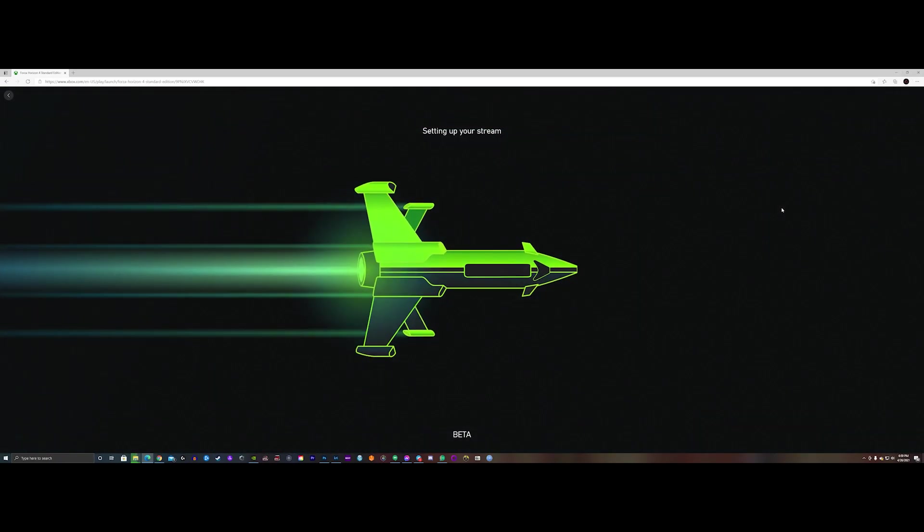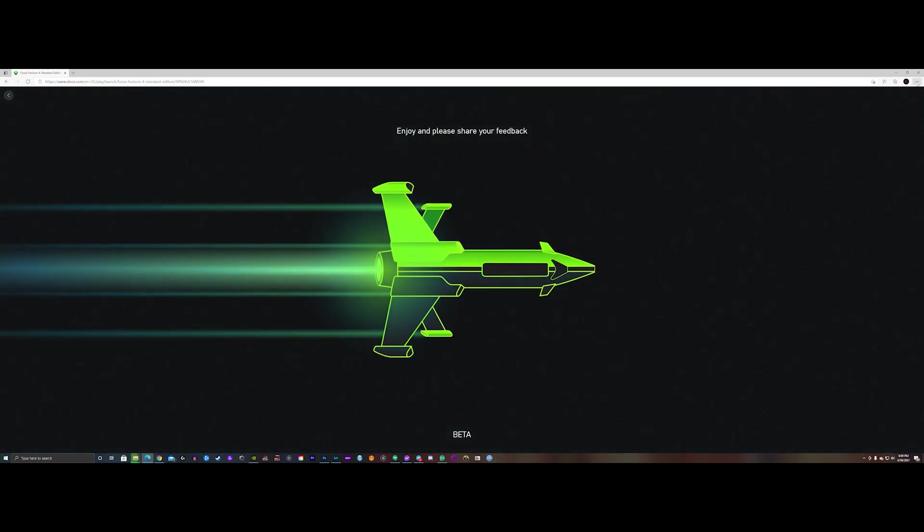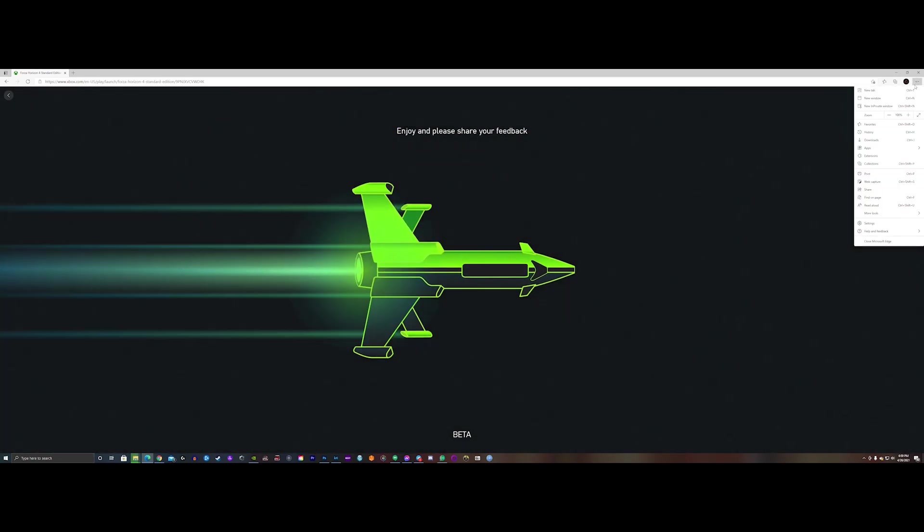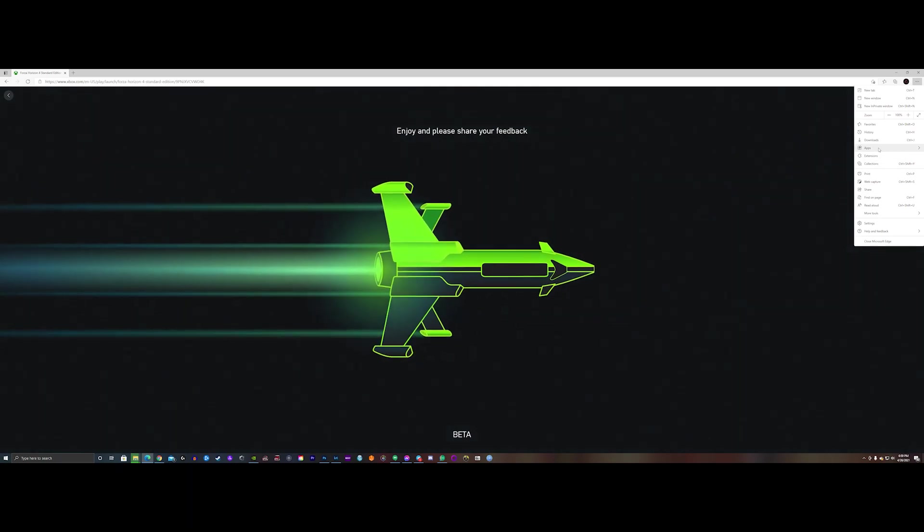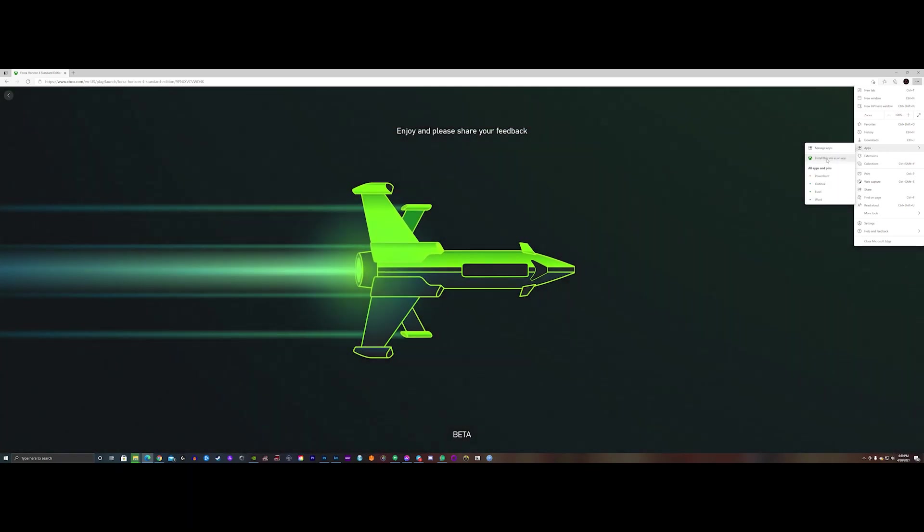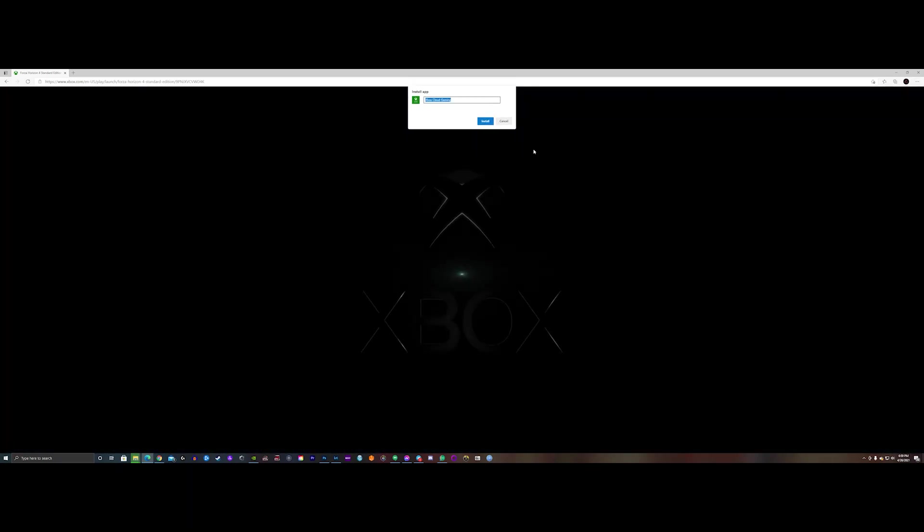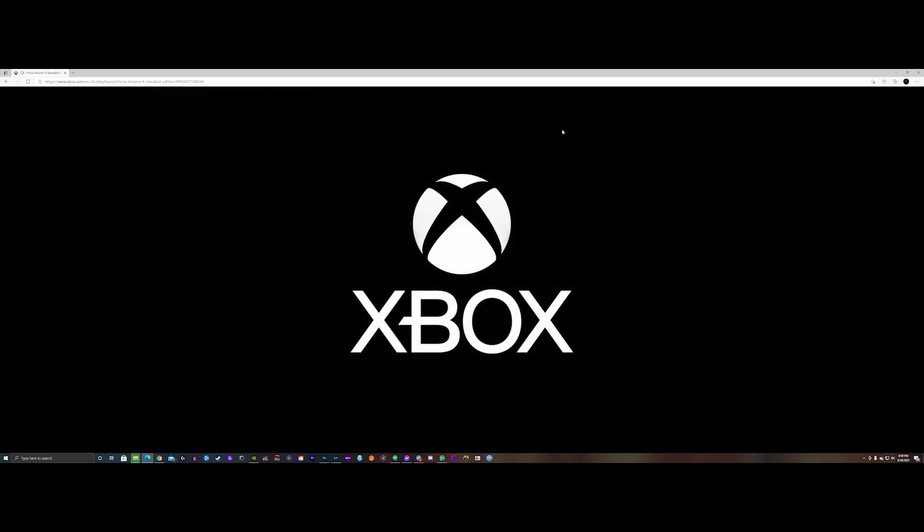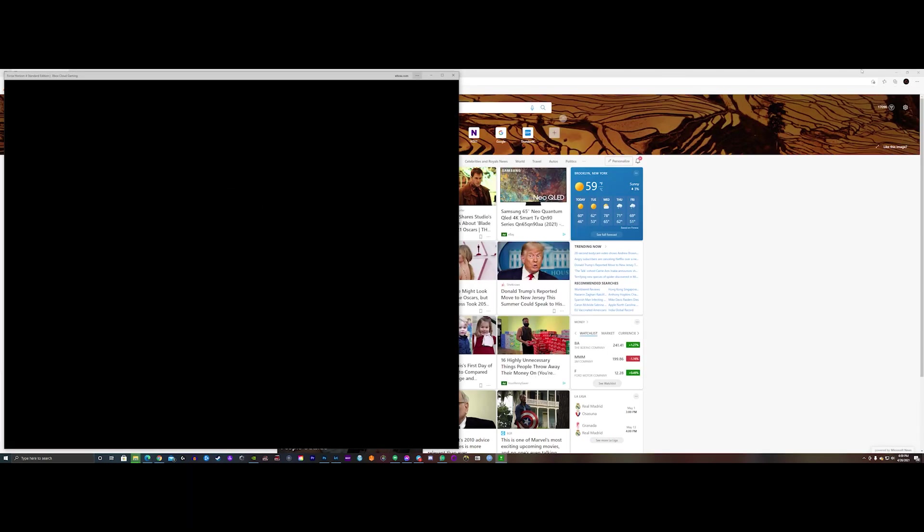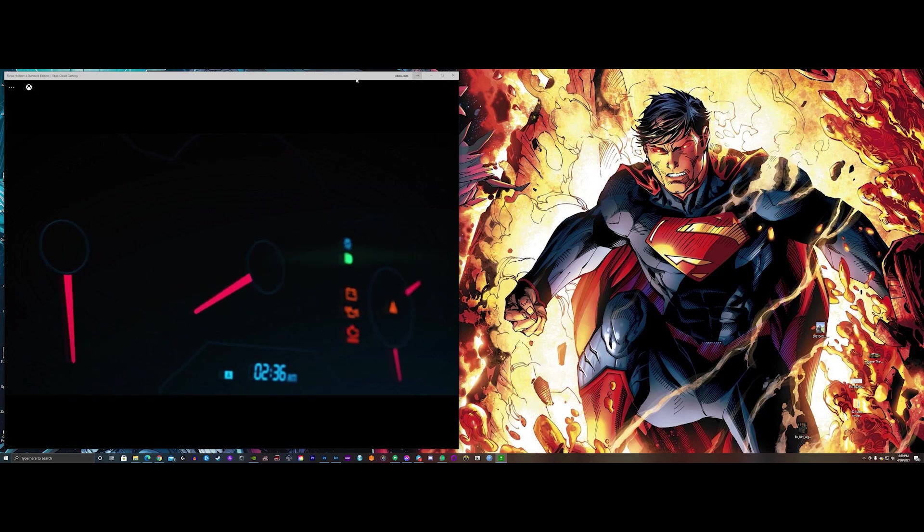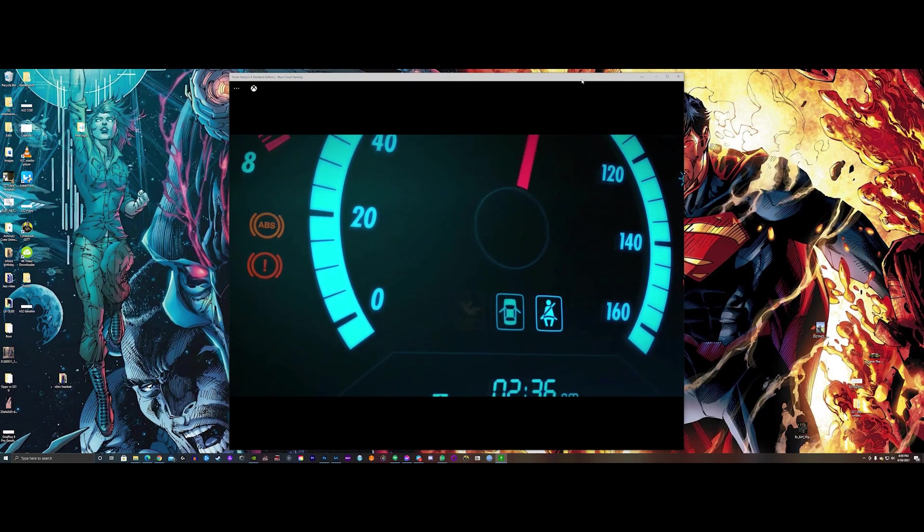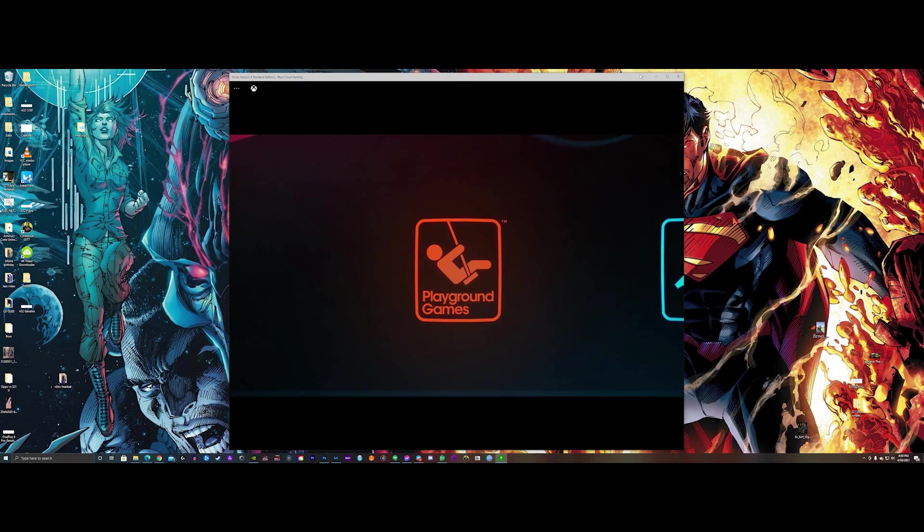And of course, since this is on Edge, you can pin this application if you want to, or you can go ahead and also extend it to full screen. So you can actually create a desktop app, which I'm doing right now. And once that's up, I have it separated from the browser and I have it as a separate app. And I'm going to actually blow that up so we can play some Forza Horizon.